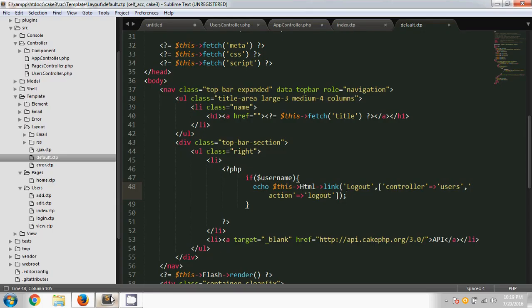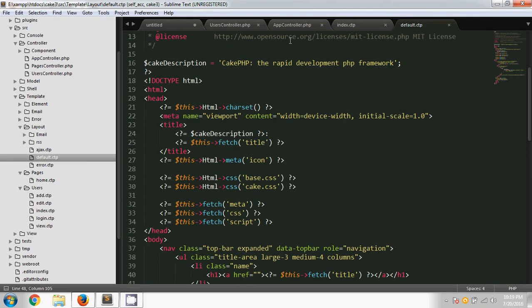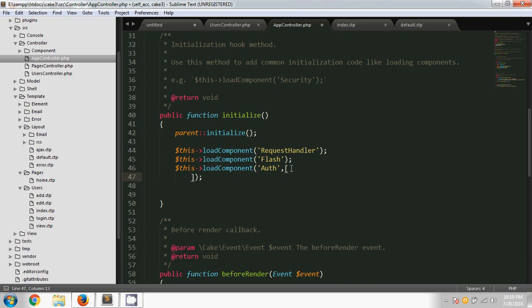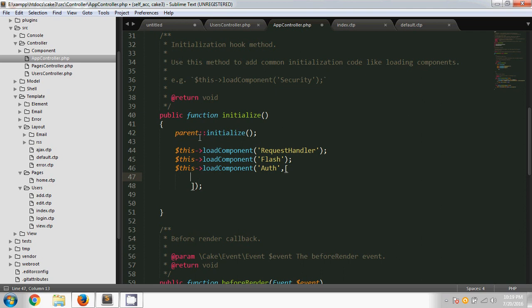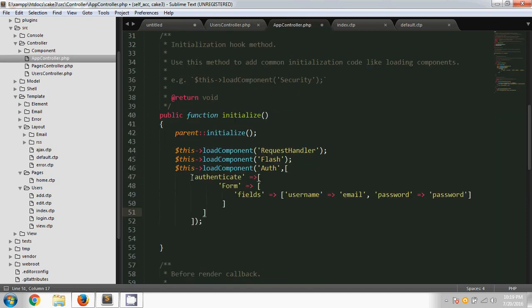Now we'll look at another auth component setting: logging in using email instead of username. To do this, I'm adding some settings to the auth component configuration. After the auth component declaration, I'm passing an array with an element called 'authenticate'. Inside authenticate, there is another array with an element called 'fields', where I'm specifying that the username field will use email.